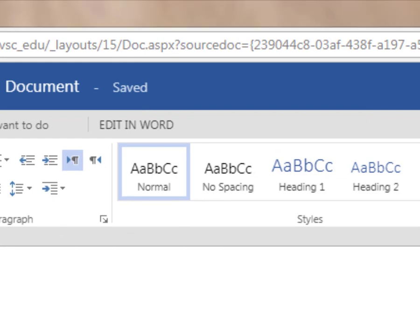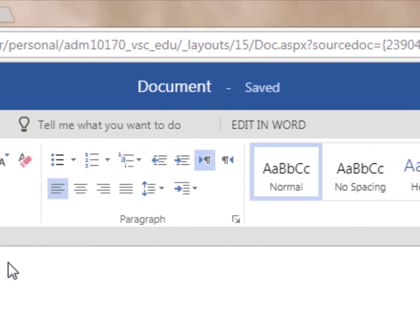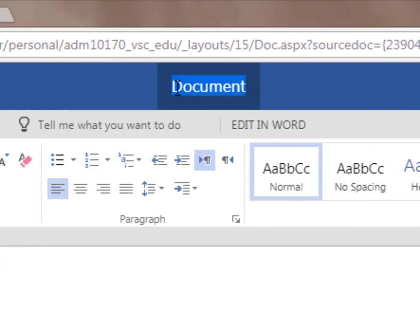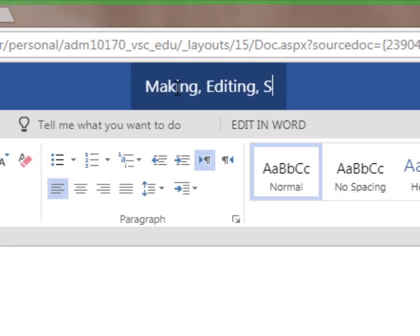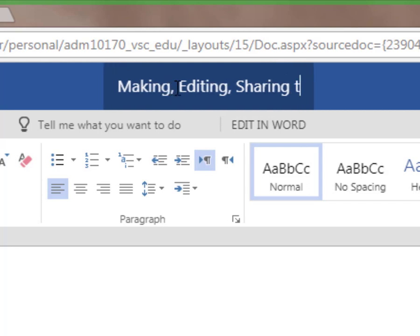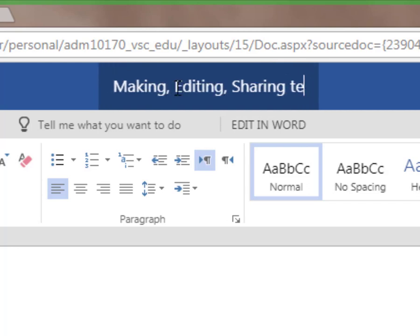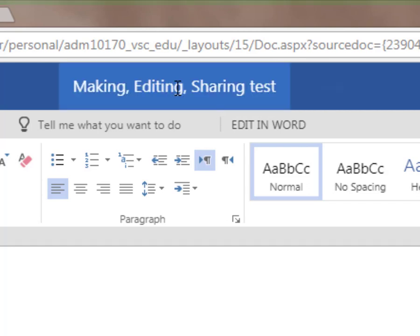I like to start by naming my files. Since this is just an example, I'm going to save this as making, editing, sharing, test, and hit enter.